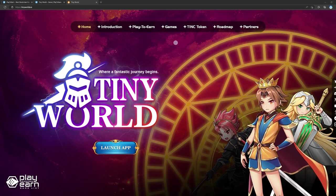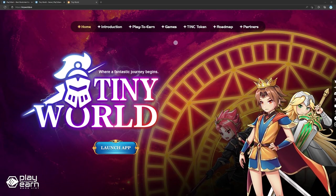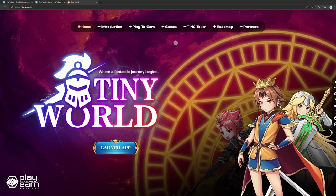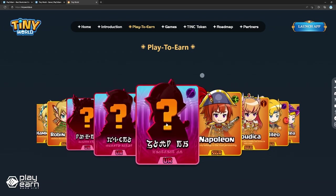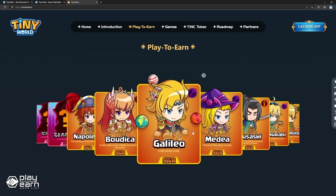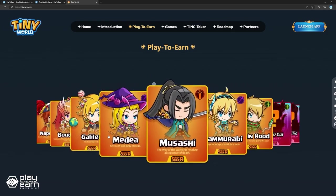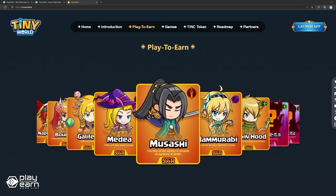Players can collect over 100 Tiny Hero NFTs to use on their journey in the game. Players can battle their way to the top with the leaderboards, or they can enter dungeons for a PvE player to earn experience. A few of the heroes in the game are Galileo, Bedea, Musashi, and Hammurabi. Heroes also have different rarities, including SSSR and UR.